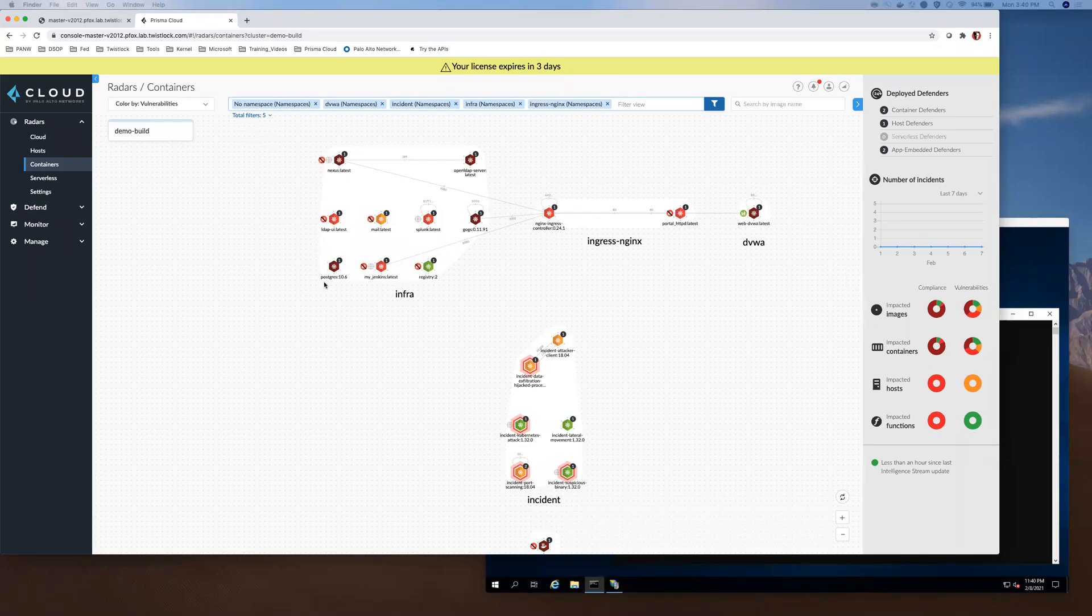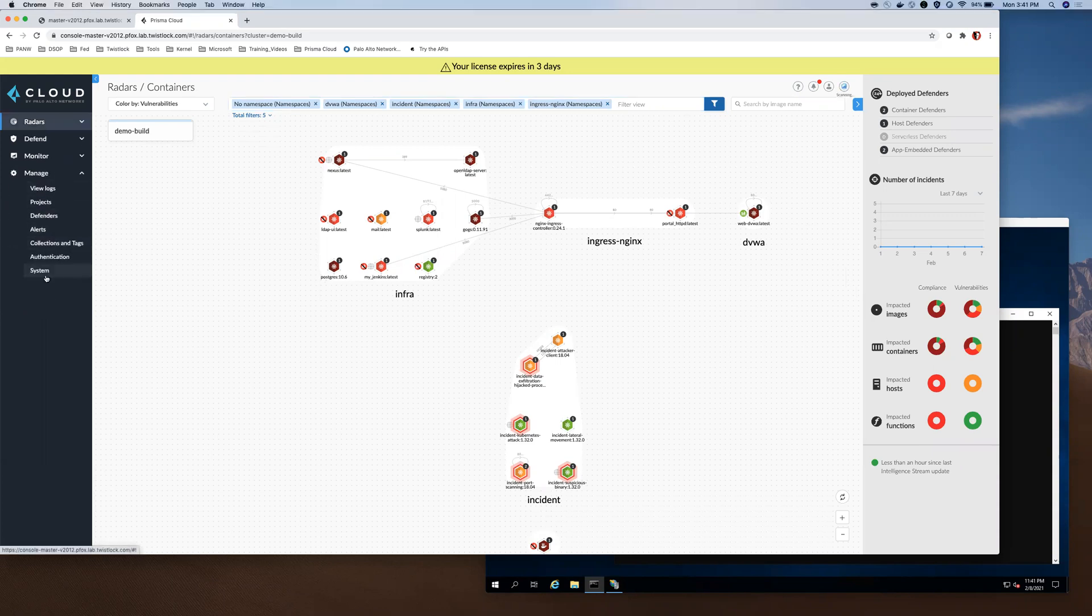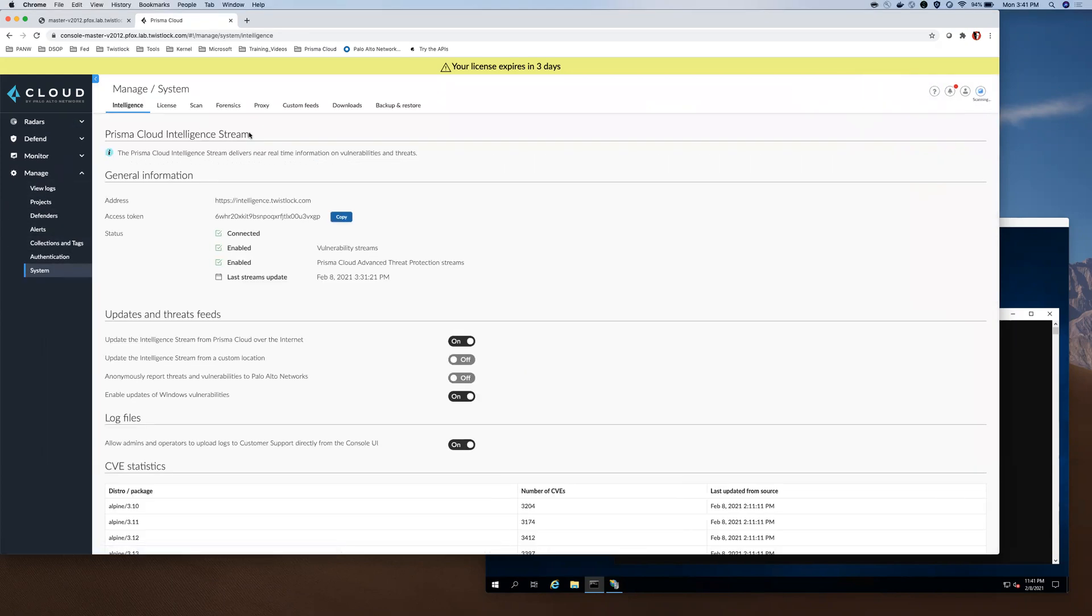Hello. In this video, I am going to demonstrate the updating of Prisma Cloud Compute's Intelligence Stream for offline environments. Prisma Cloud Compute's Intelligence Stream is how your instance of Prisma Cloud Compute stays up to date with the latest vulnerability and threat information.